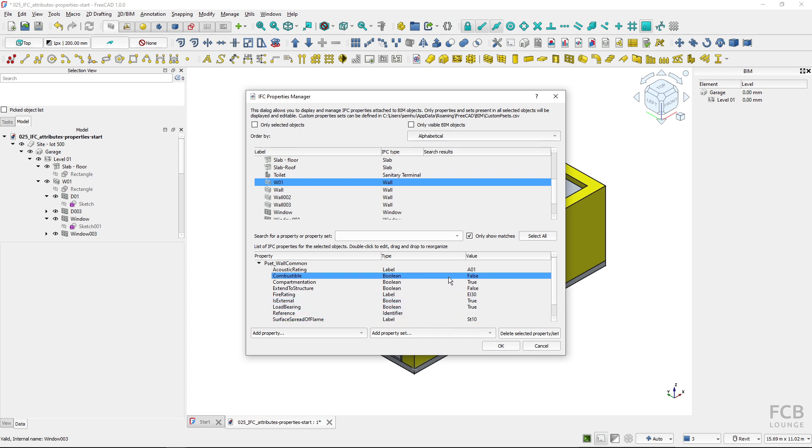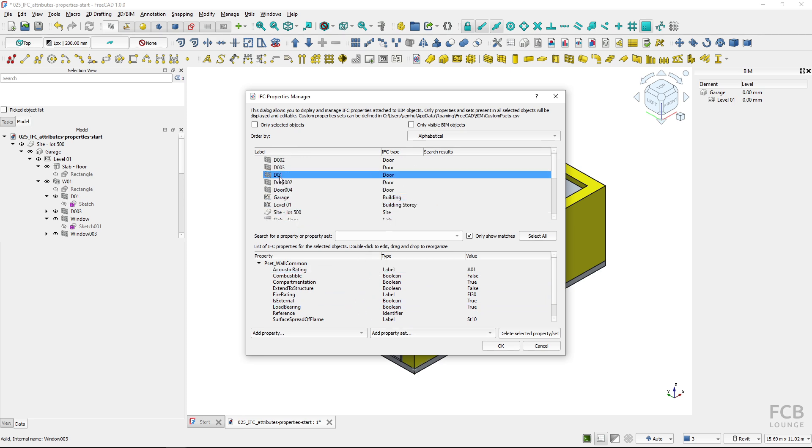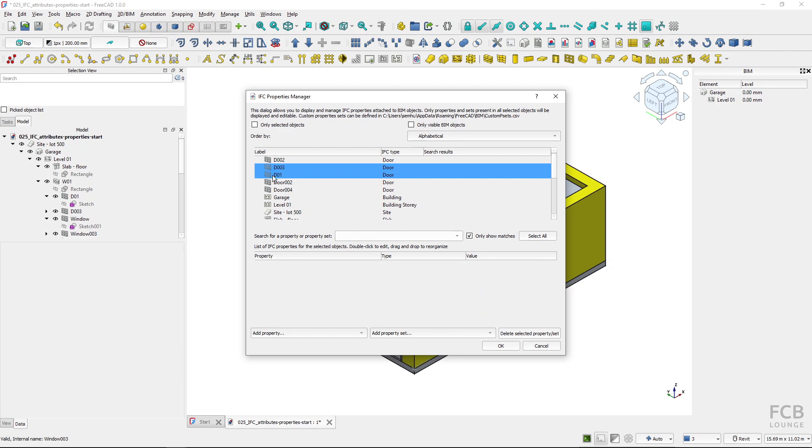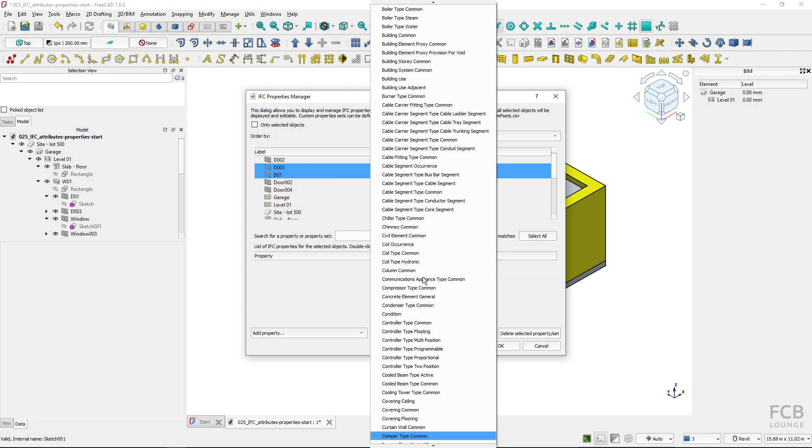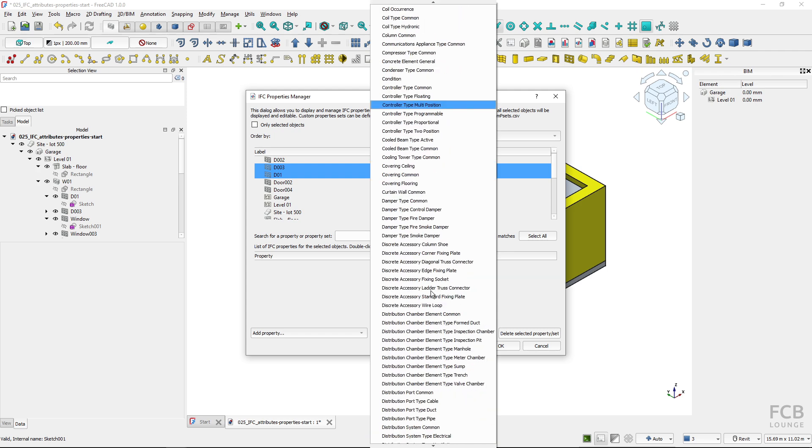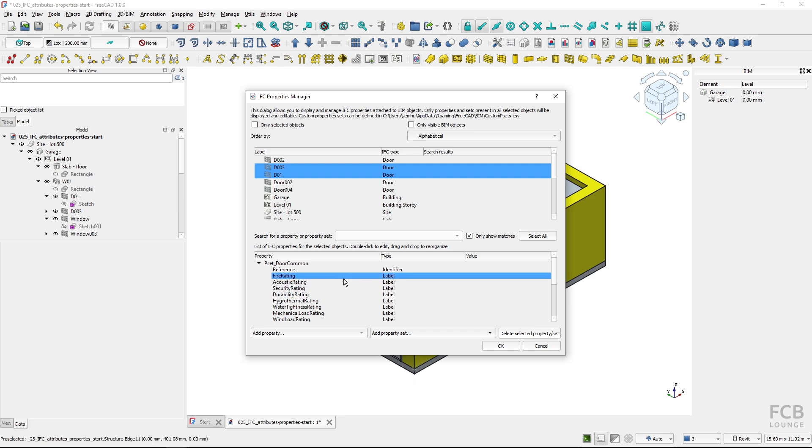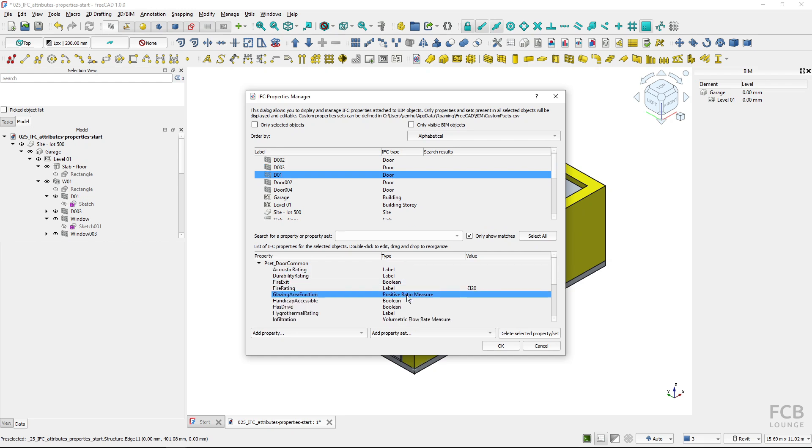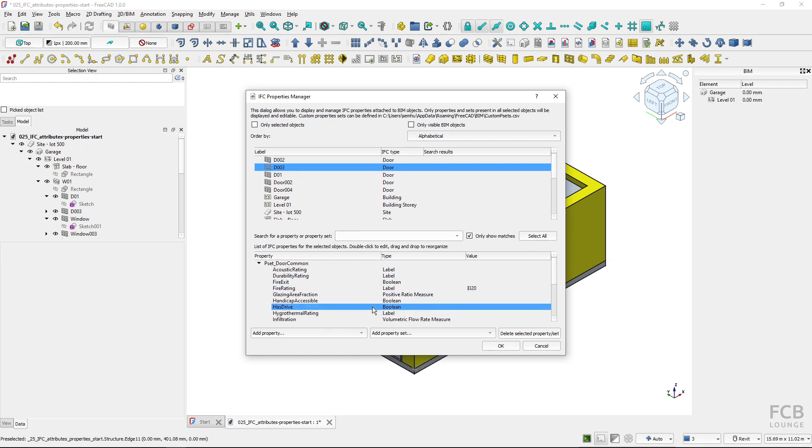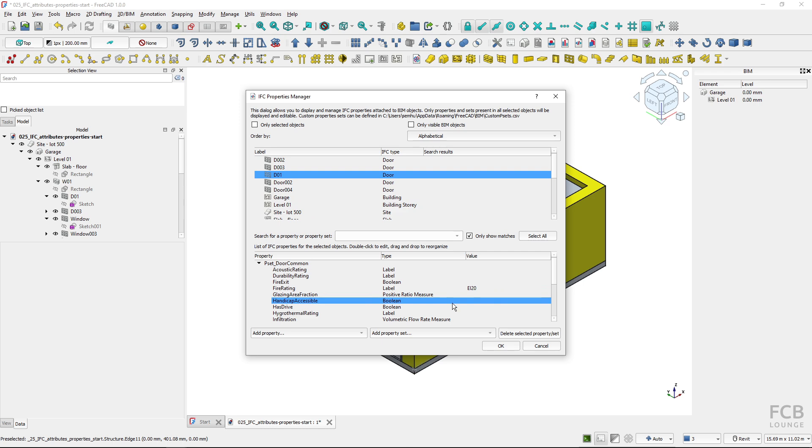Of course, I wouldn't want to fill in these properties for each object one by one. If I select these two doors, those are the garage doors. I could add property sets for the doors. I will choose the door common and I will again type in fire rating like so. You can see that both of these objects, I have assigned the property set and also the value. You can choose multiple objects and assign them at once.